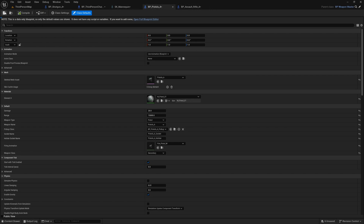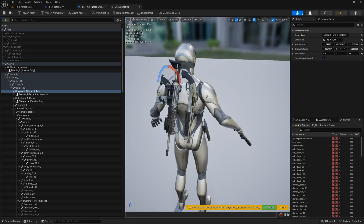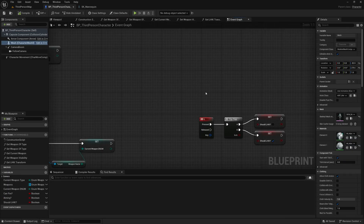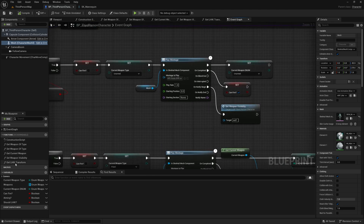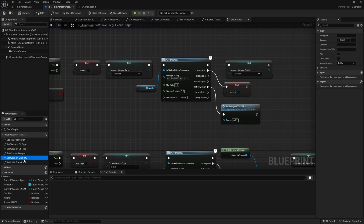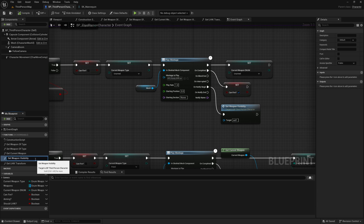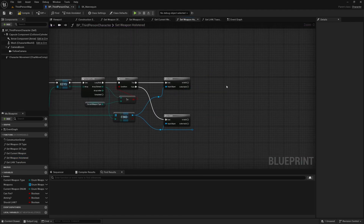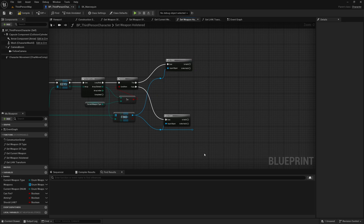I'll compile and save all of these, then hit Save All. Now we want to change the logic that holsters weapons when we switch. We have a function called Set Weapon Visibility — since we're no longer setting weapons to be invisible, I'm going to rename it to Set Weapon Holstered, open it up, get rid of the visibility nodes, and make a bit more room.